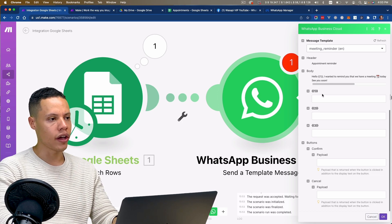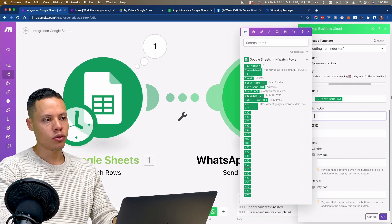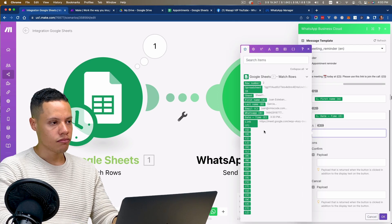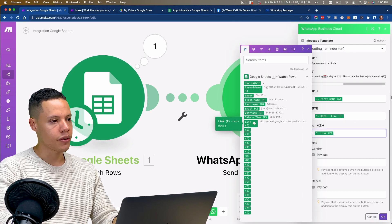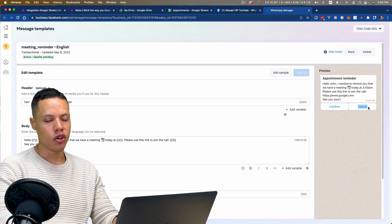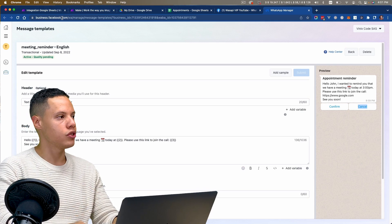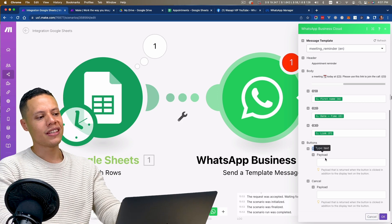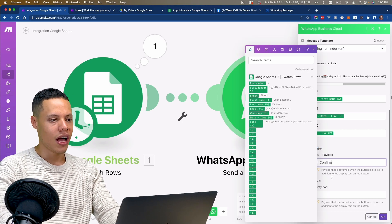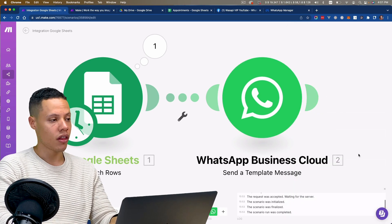Let's start replacing the information. For the first variable I'm going to use the first name. For the second variable — date and time. And the third one — the meeting link. We also have a couple of buttons: one says Confirm and the other says Cancel. For the payload, this is what gets sent whenever someone clicks a button, so I'll just use whatever text is in the button as the payload.